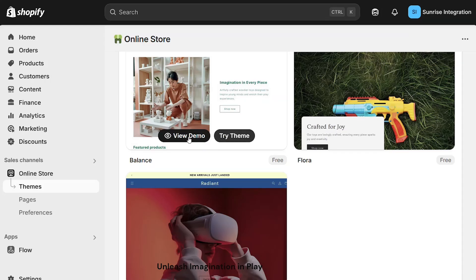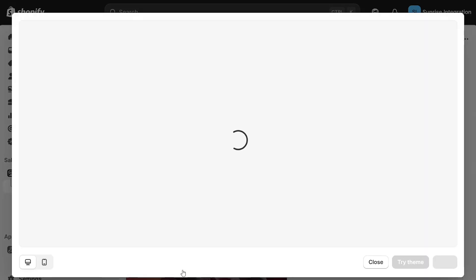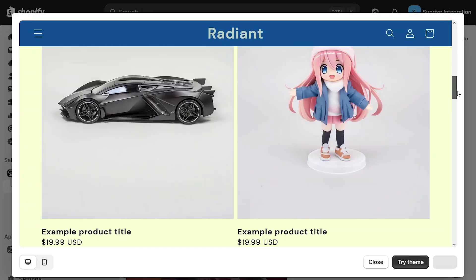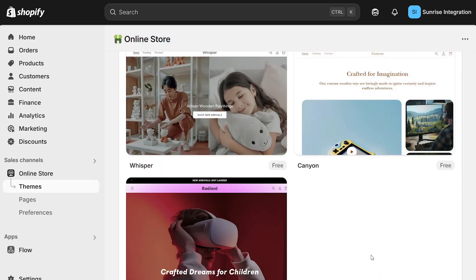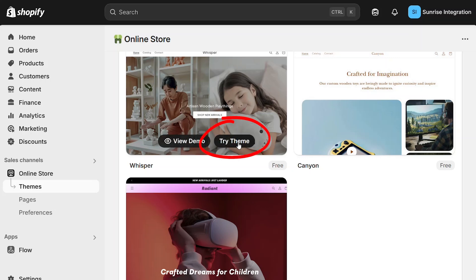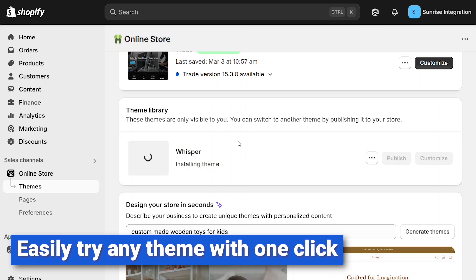And just like last time, you can click on any one of them to demo the theme. And when you've found one you like, click on Try Theme to add it to your theme library. Shopify will generate the files and images automatically.